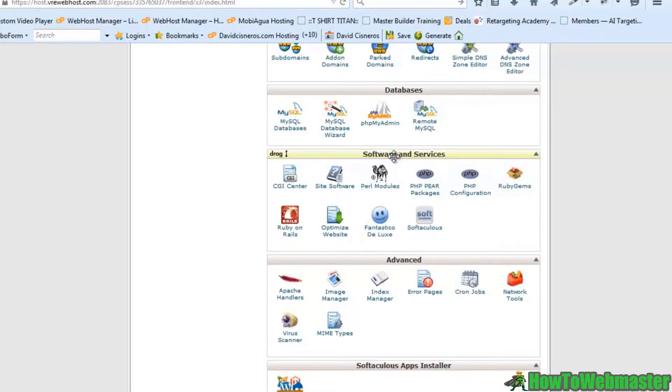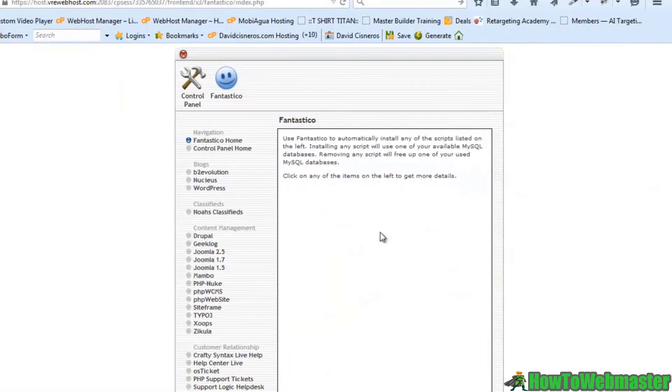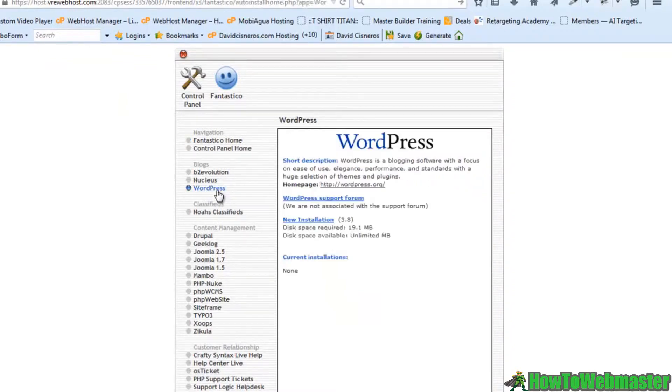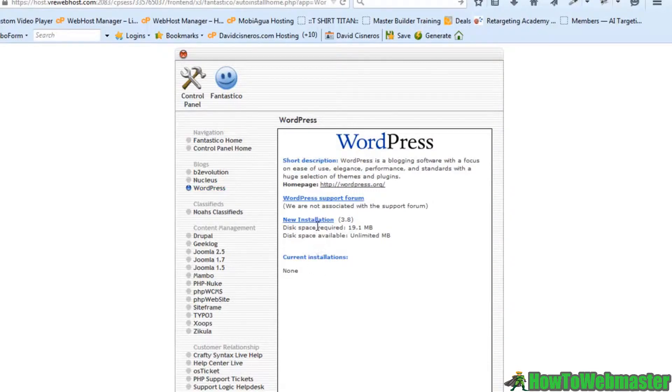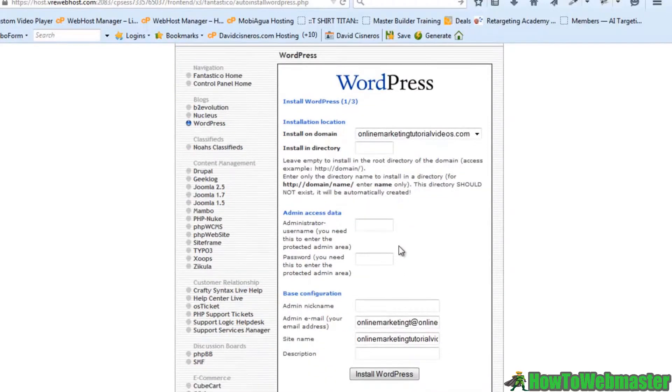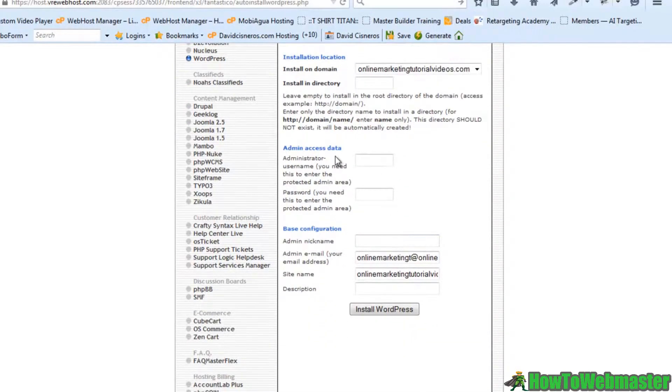You can see down here in software and services I have a happy face called Fantastico Deluxe. On the left hand side here it says WordPress. I'm going to go ahead and click on that. I'm going to click new installation. And then you can start filling out all of your information here for your access data.